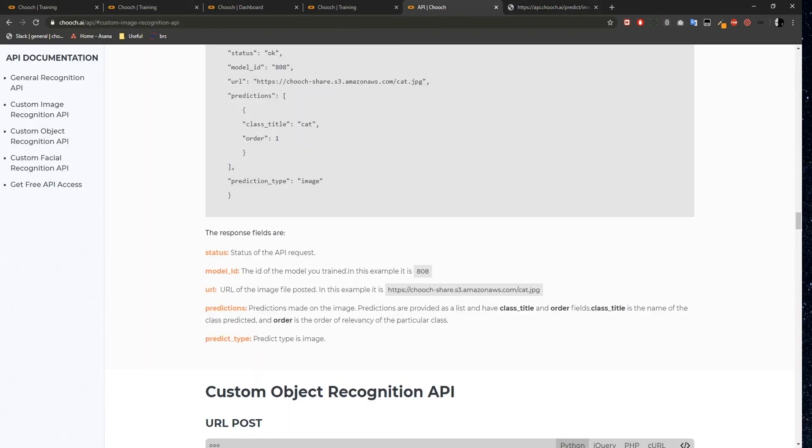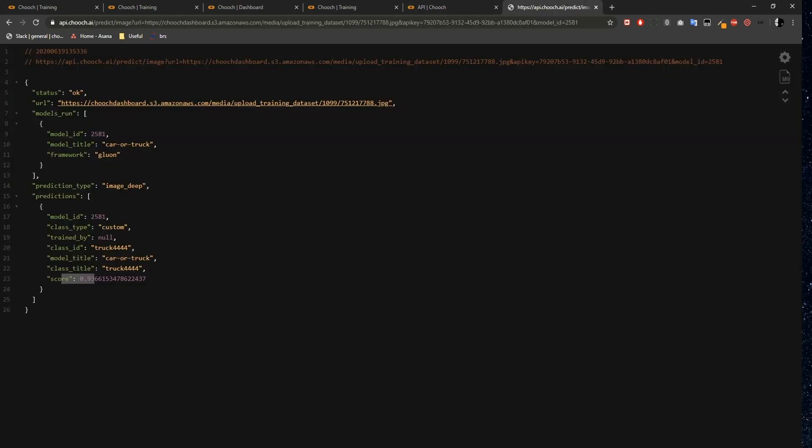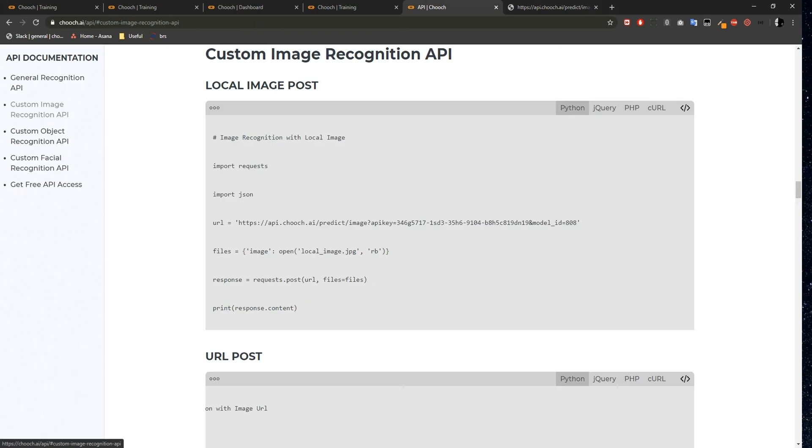Let's open the API documentation, and you can see that the predict type is image for this API call. And that's the custom image recognition API from Chooch AI documentation.